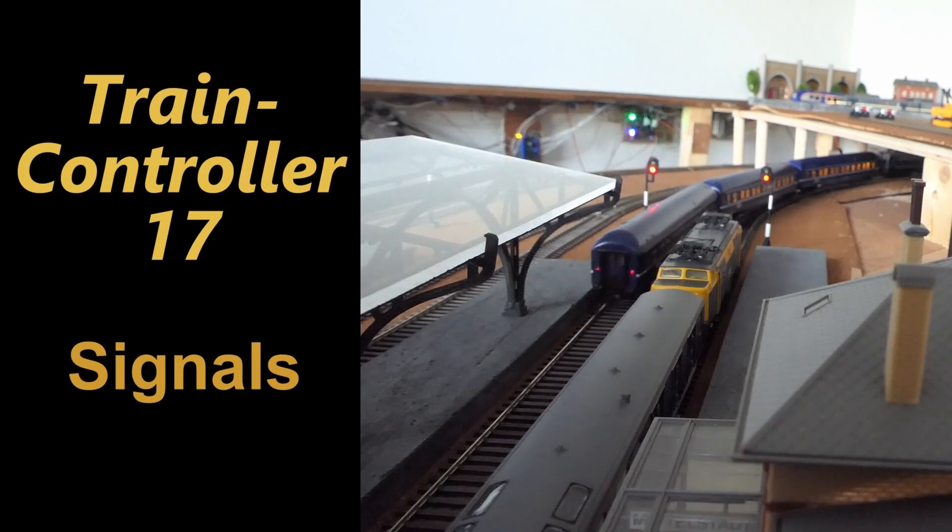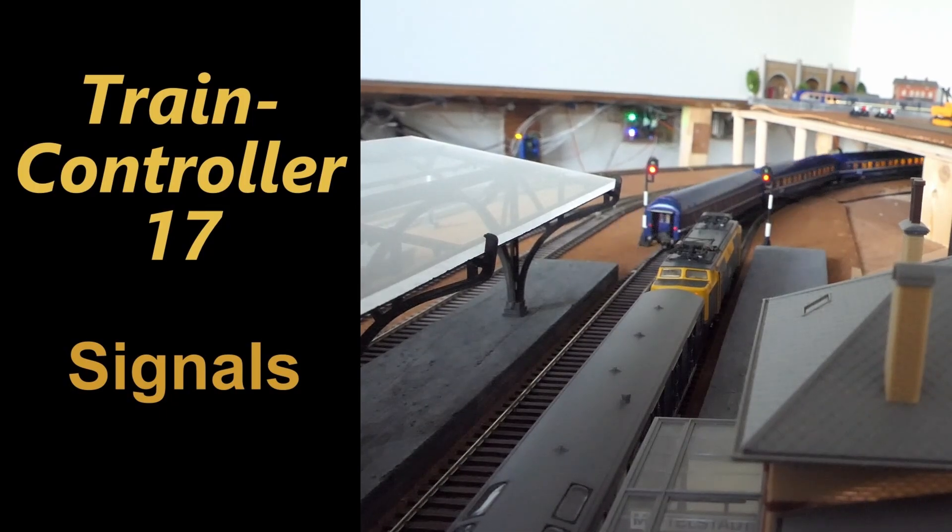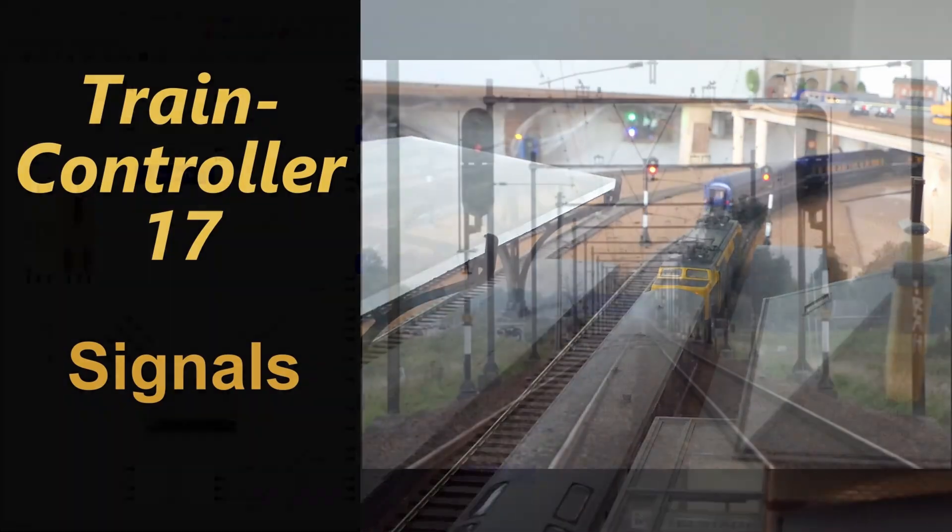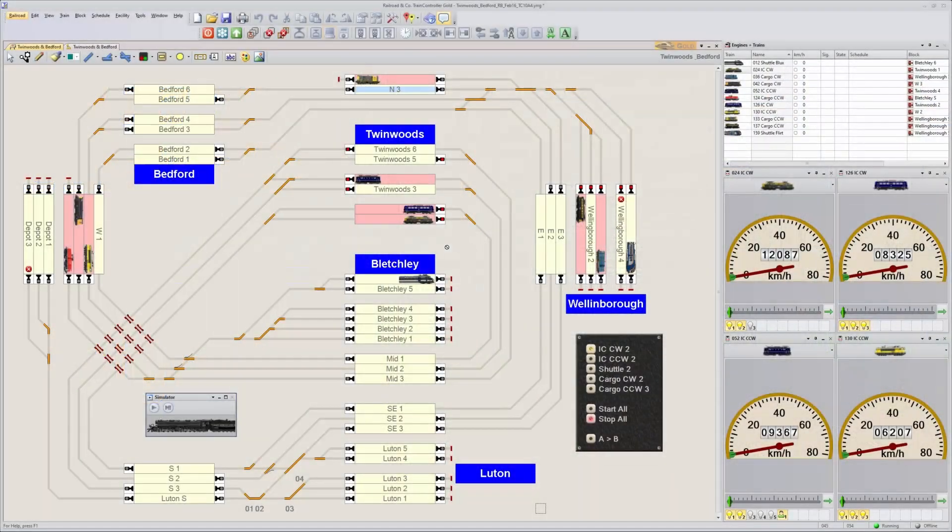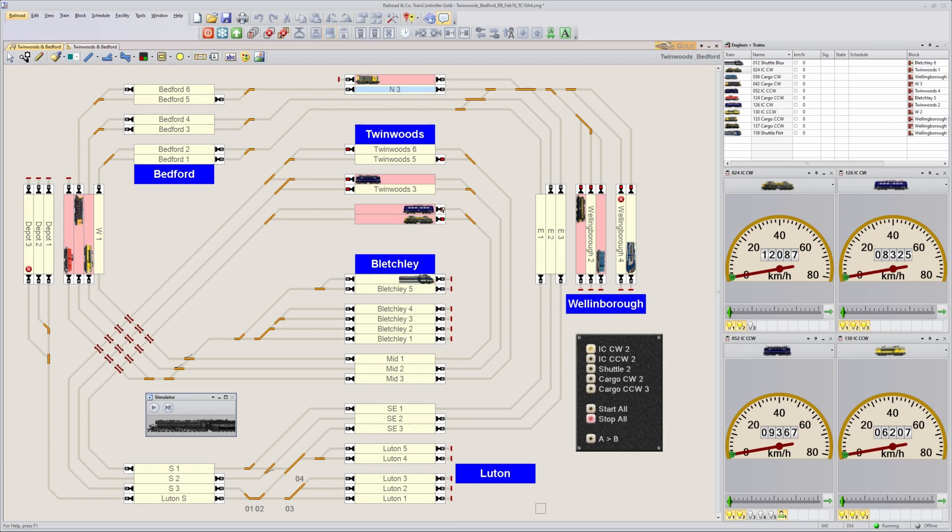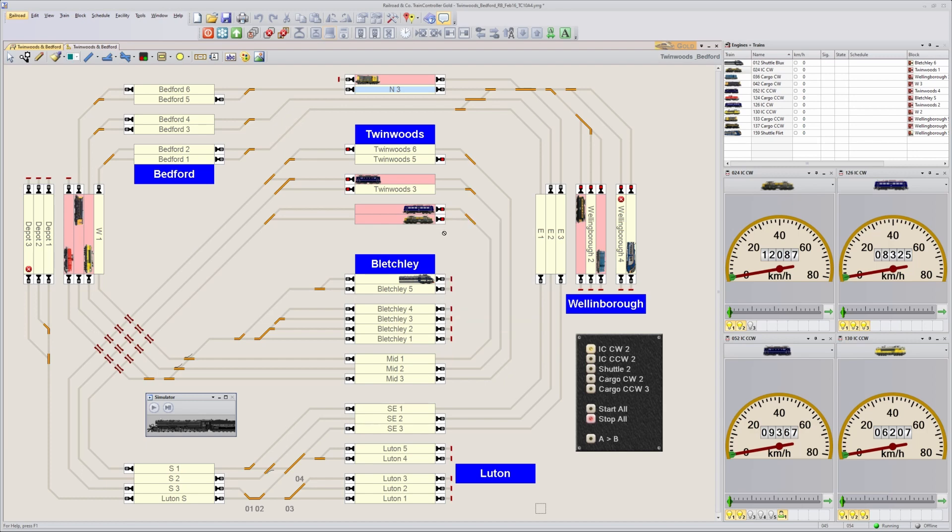Let's see how we can do this in Train Controller. The simplest way is to give the signals that are part of the block a DCC address so they can be switched. If you have a DCC decoder and an LED signal connected to it, that will already work immediately.